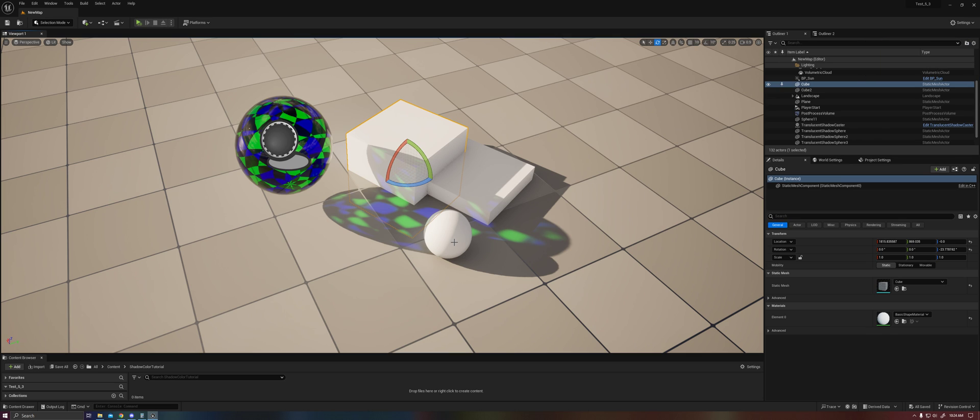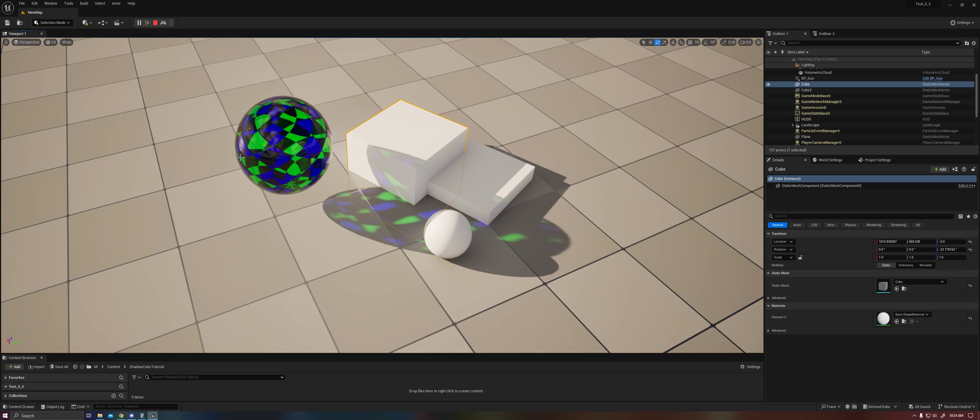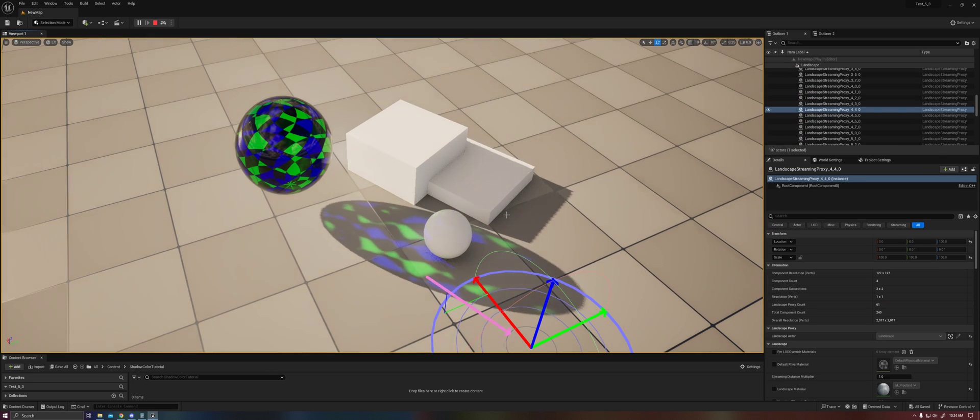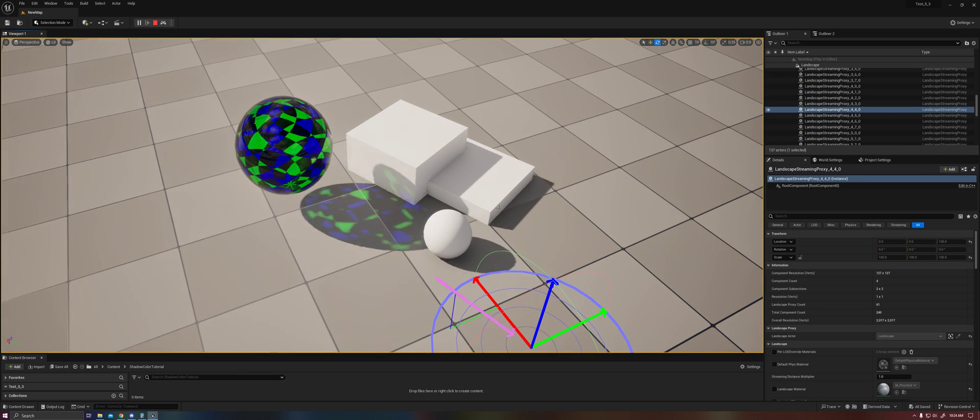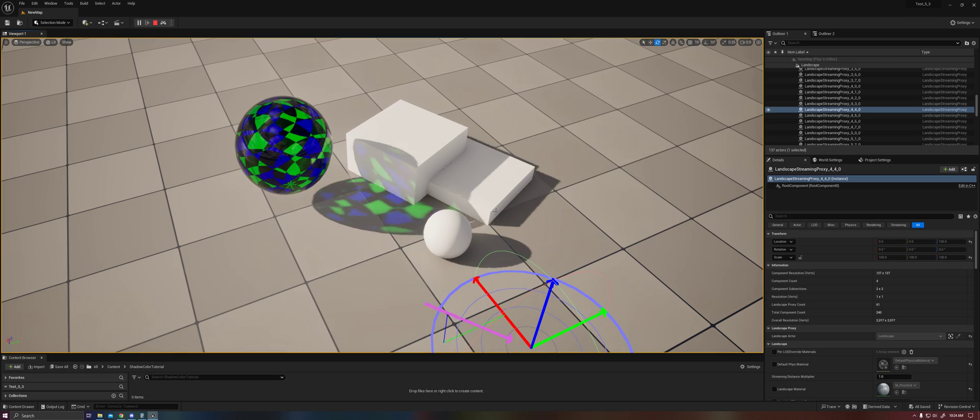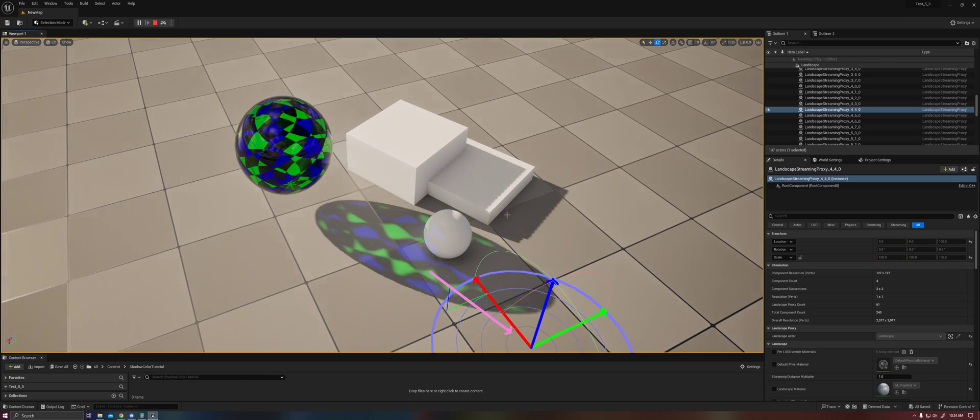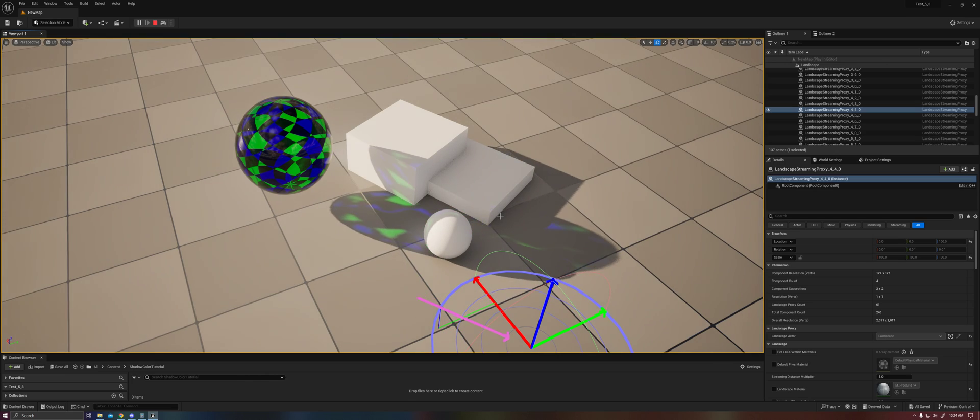So first thing, I just want to show you this in action. So here we have a translucent sphere, and as you can see, it's casting a colored translucent shadow. But in this particular case, you'll find that it's actually a dynamic shadow.